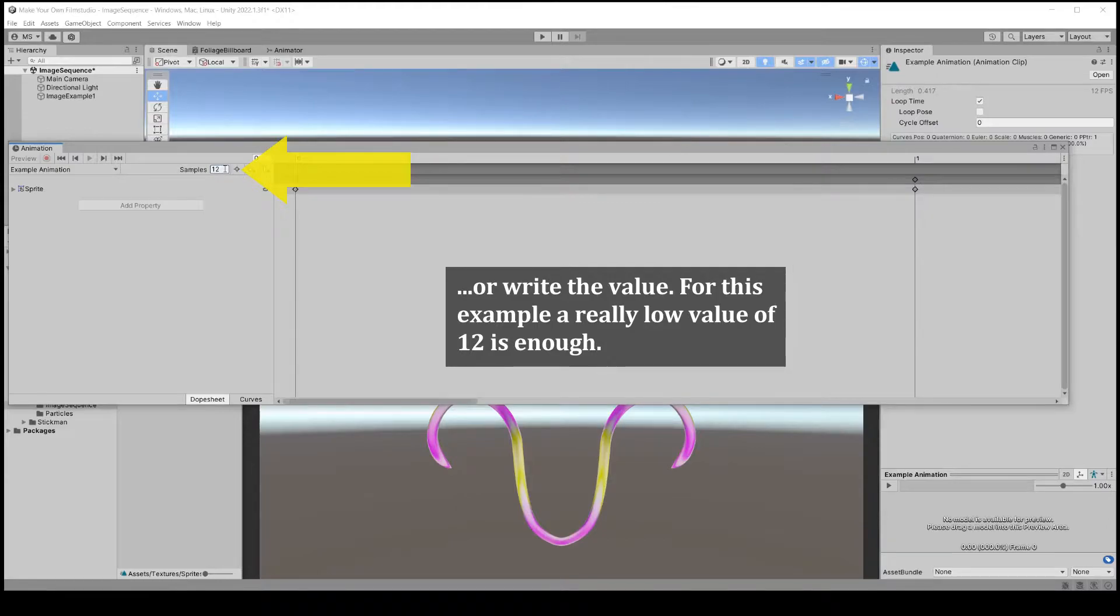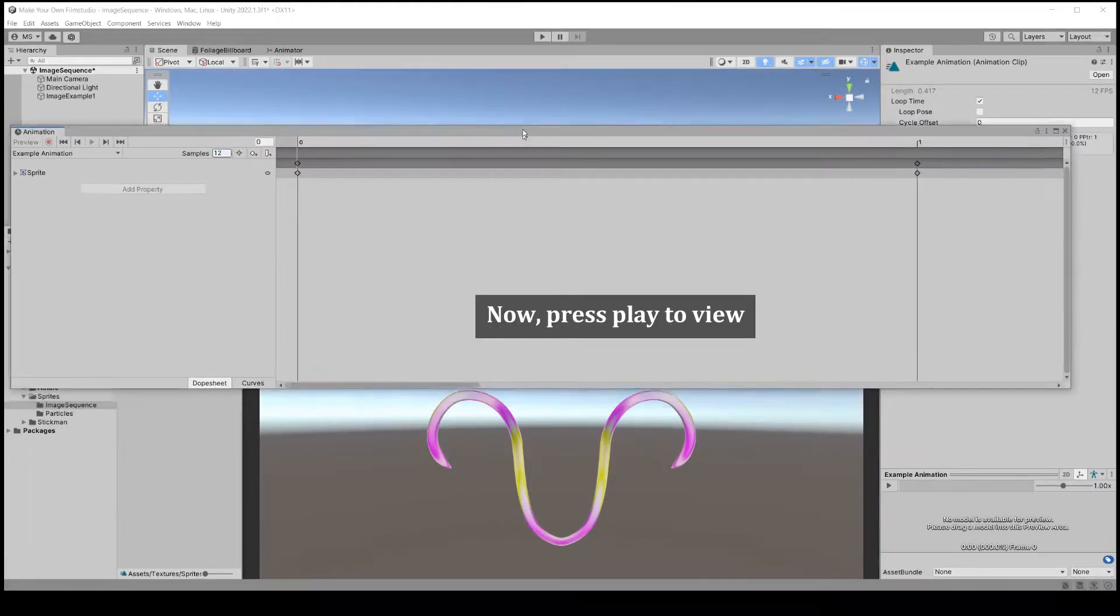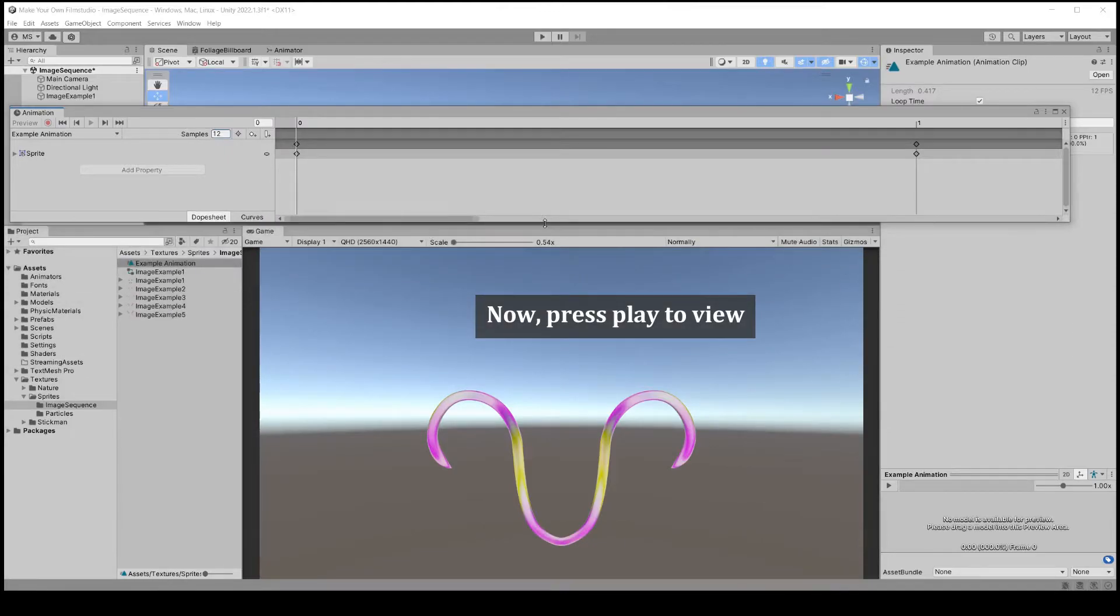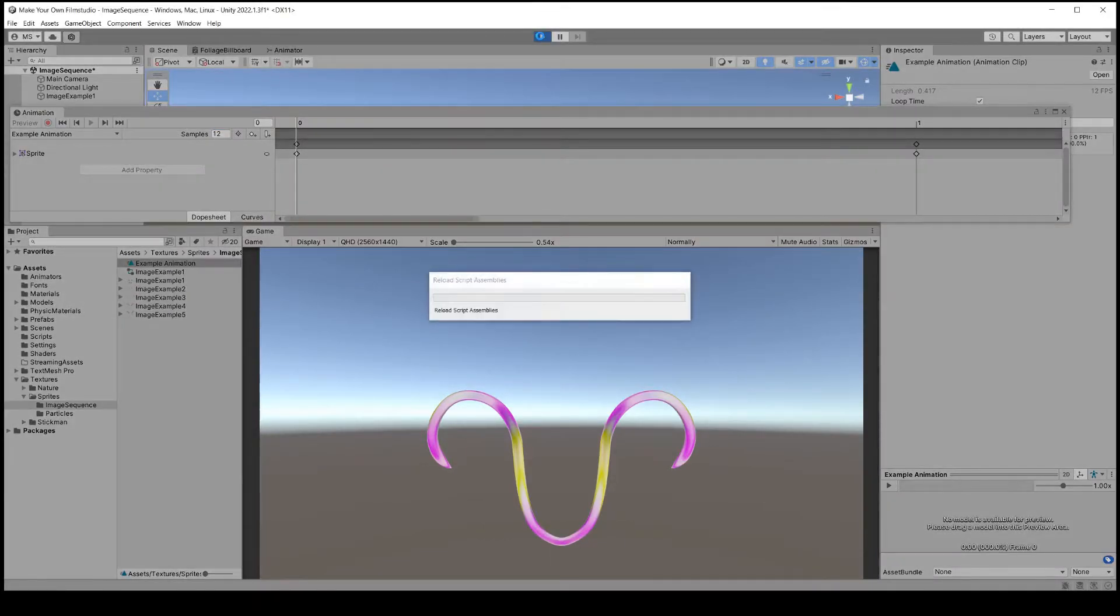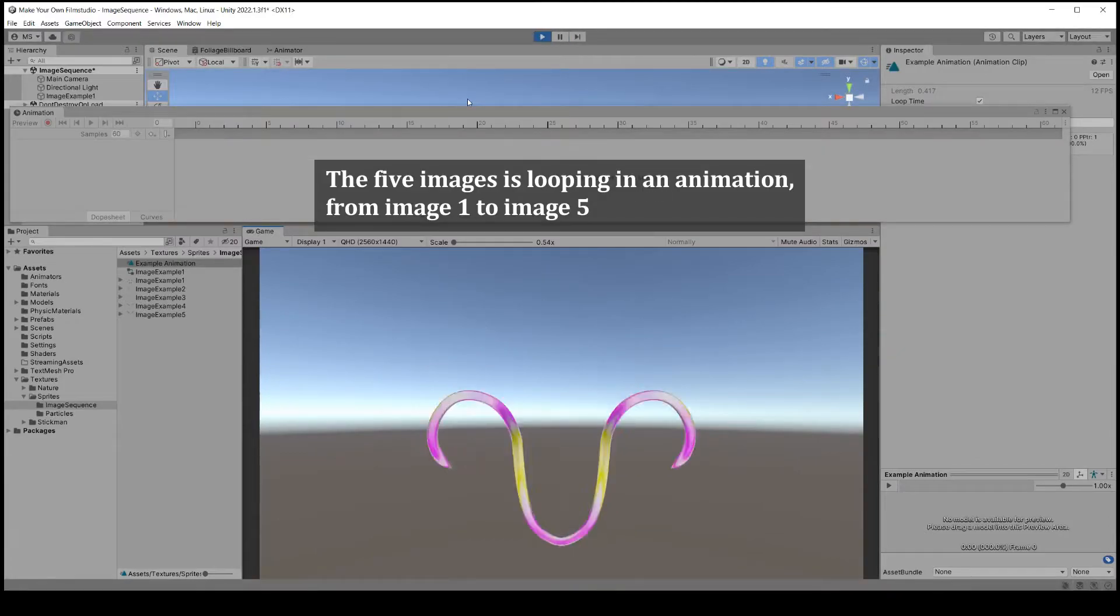You can view the animation by pressing the main play button or play in the animation preview window. The animation loops from start to end, down, up, down, up.